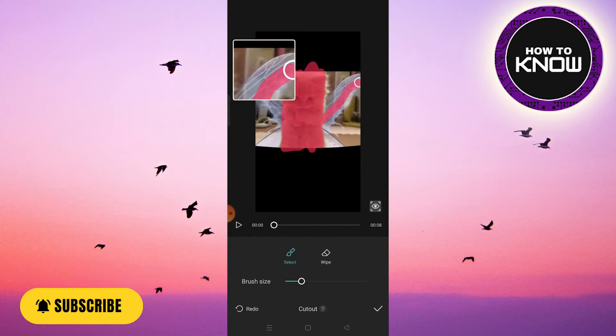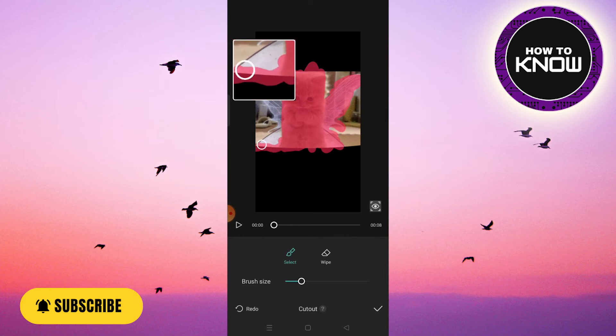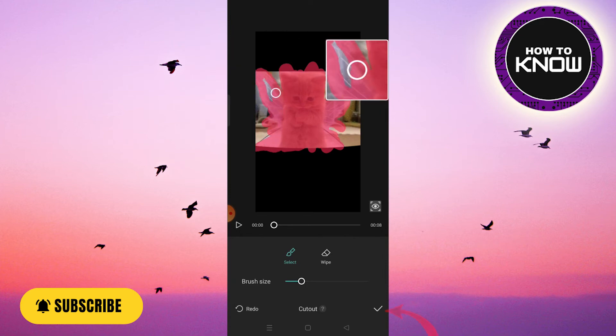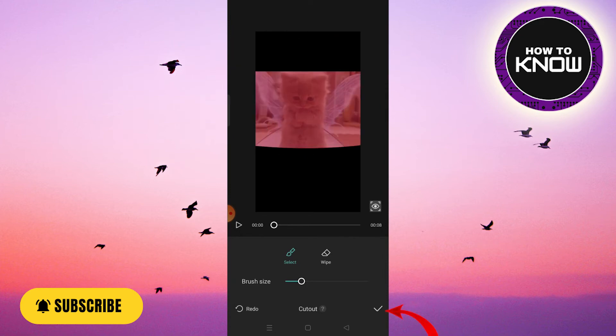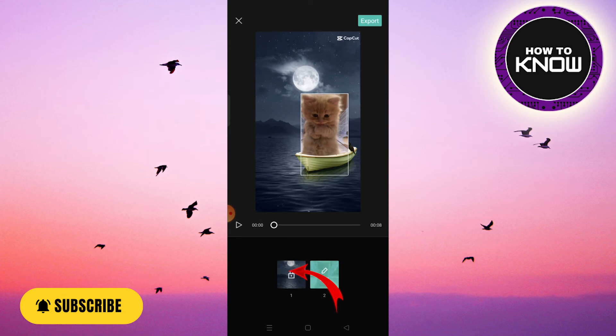After you have finished doing that, click on the check mark that is located at the bottom of the screen. As you can see, the CapCut boat template has been applied on TikTok.